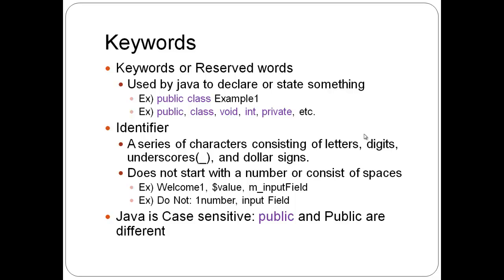So keywords or reserved words are used by javadoc to declare or state something. Example public class example one.